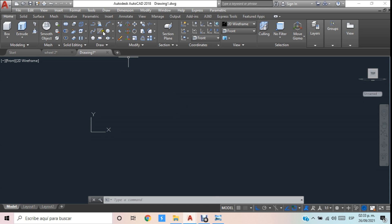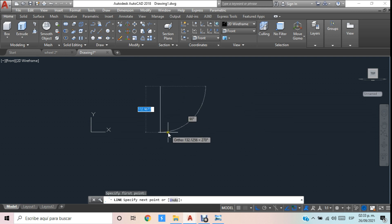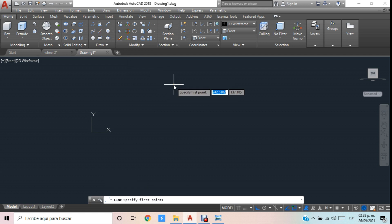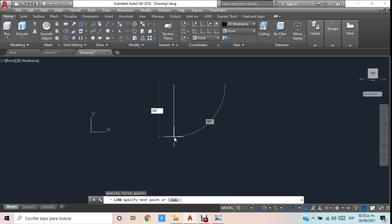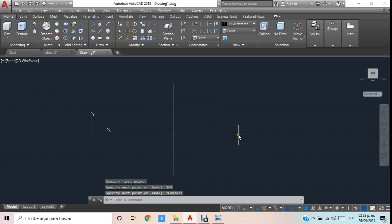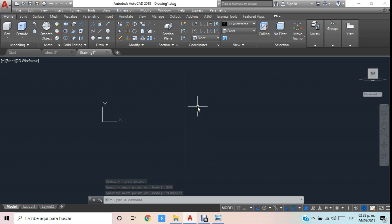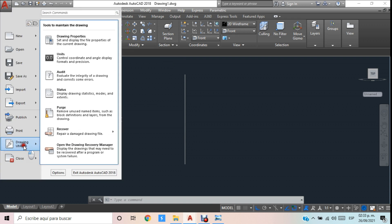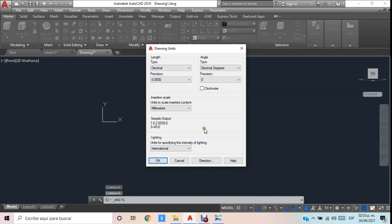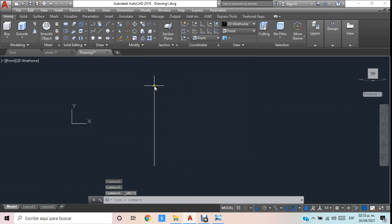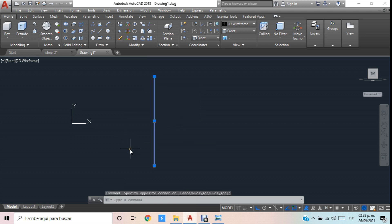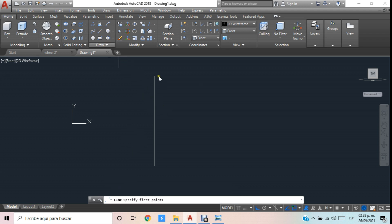Lo que viene es realizar una línea con la herramienta Line y vamos a darle el valor de 260 unidades, que en este caso serán 260 milímetros. Si tienen alguna duda con las unidades, se pueden ir a Drawing Utilities para verificarlas. Aquí está en decimal, lo cual no va a alterar nada. A partir de aquí voy a utilizar también una nueva línea que va a medir 320 milímetros.